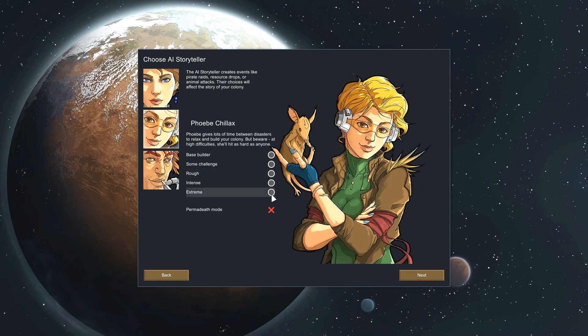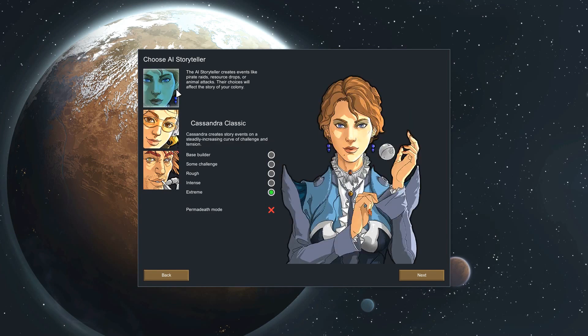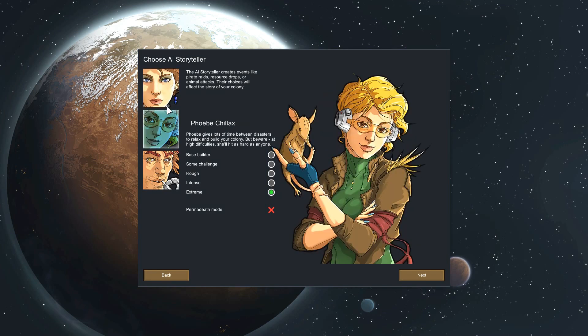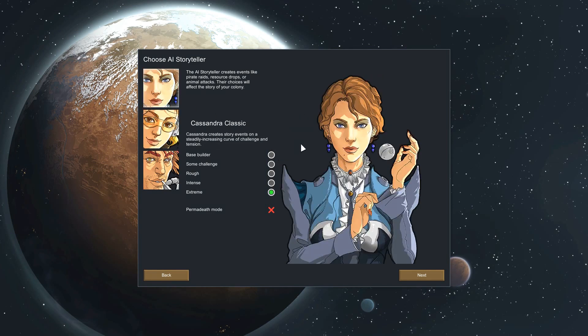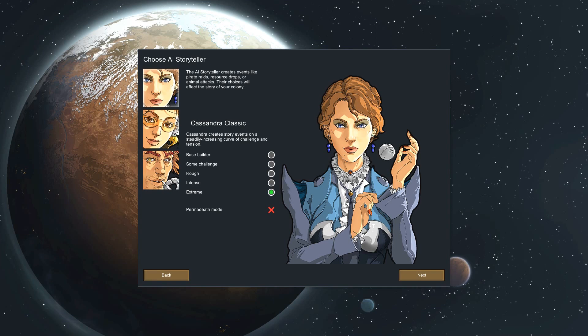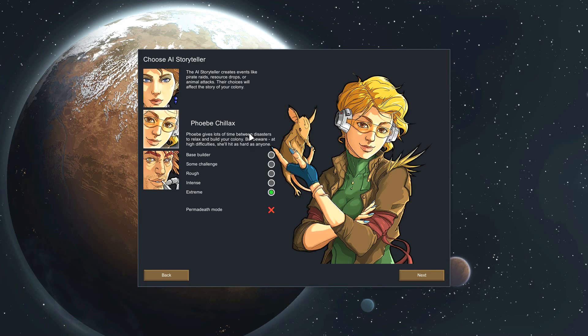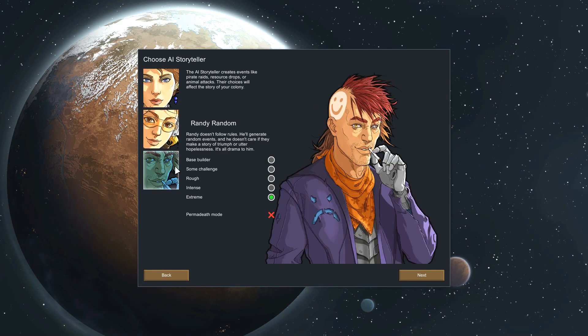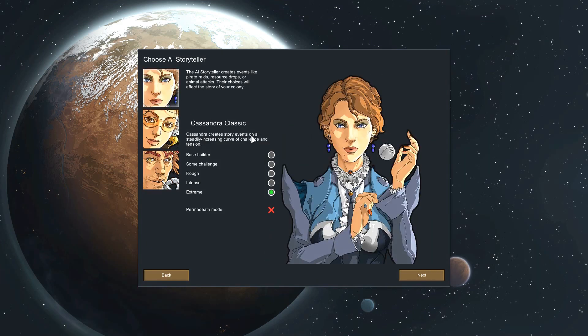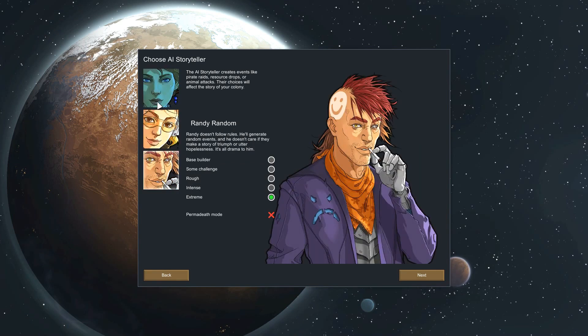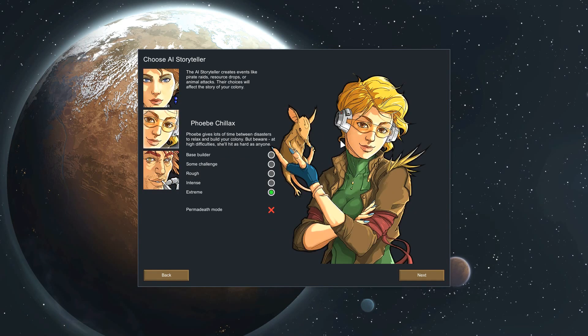We are going to be playing Phoebe Chillax Extreme. The big difference between Cassandra Classic and Phoebe Chillax is that you get a lot more time to recover between raids or major events which would severely hurt your colonists. The difficulty is identical to Randy Random or Cassandra Classic on extreme.